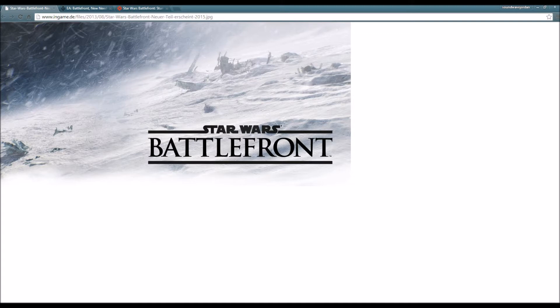Now EA and DICE have decided to bring it back, and I'm happy to say that this is one of the games I will be following this year in 2015.